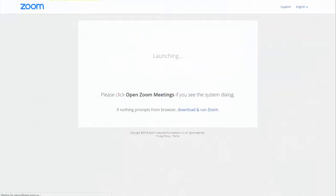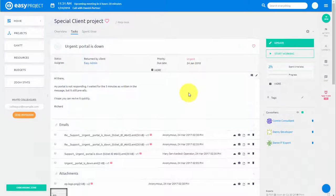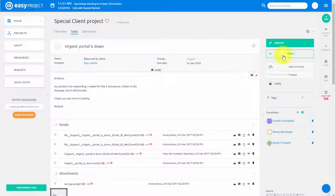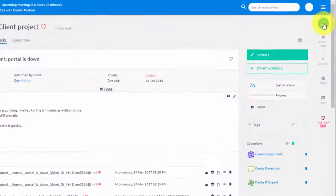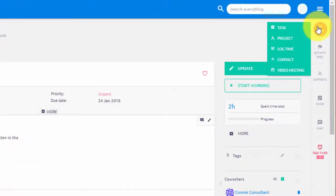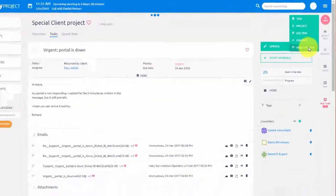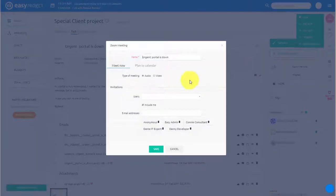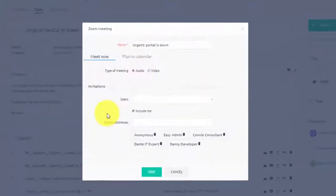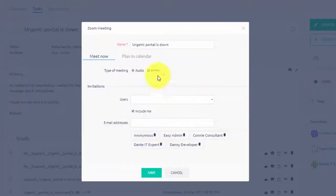In addition to that, you can create Zoom meetings on tasks. Simply open the task and click this plus button. Task meetings can either be a Meet Now or a planned type of meeting, and it automatically invites all the task coworkers to the meeting.